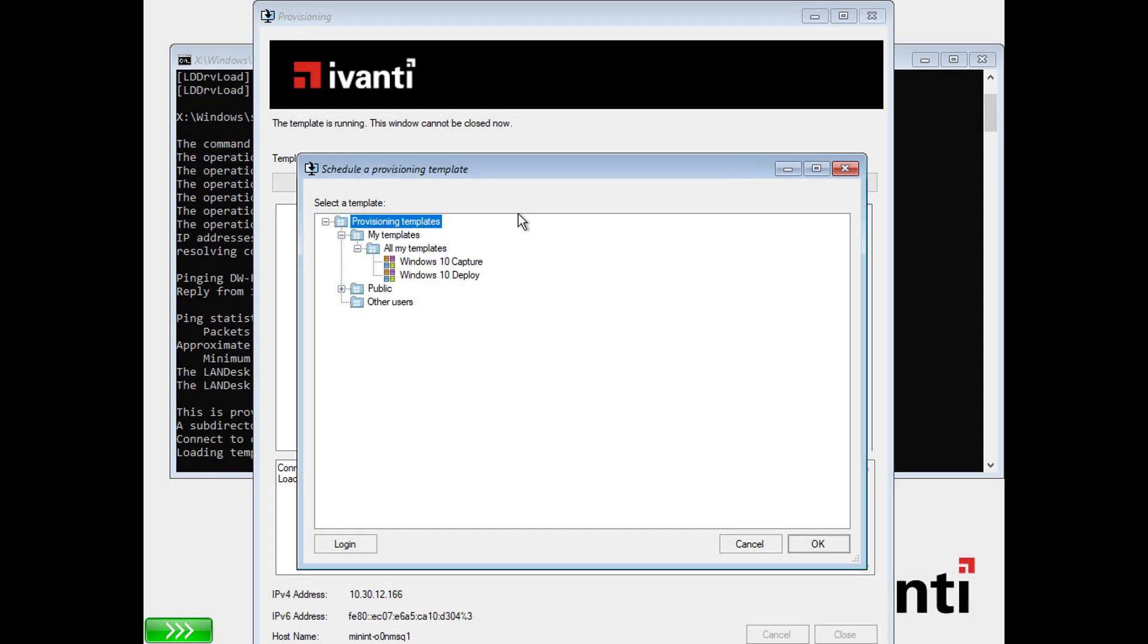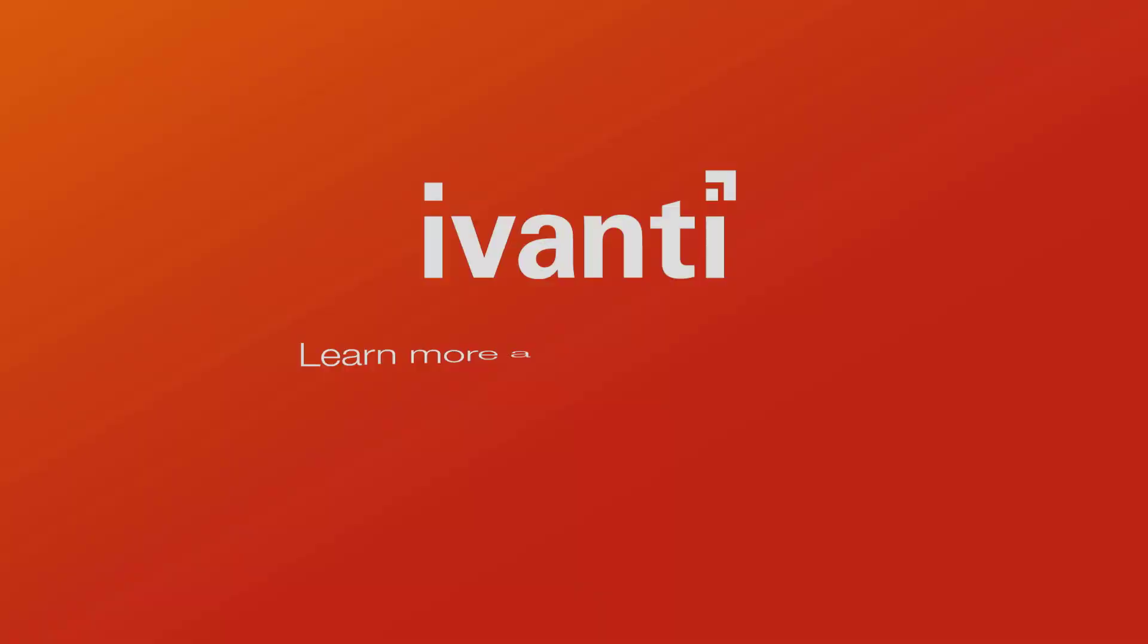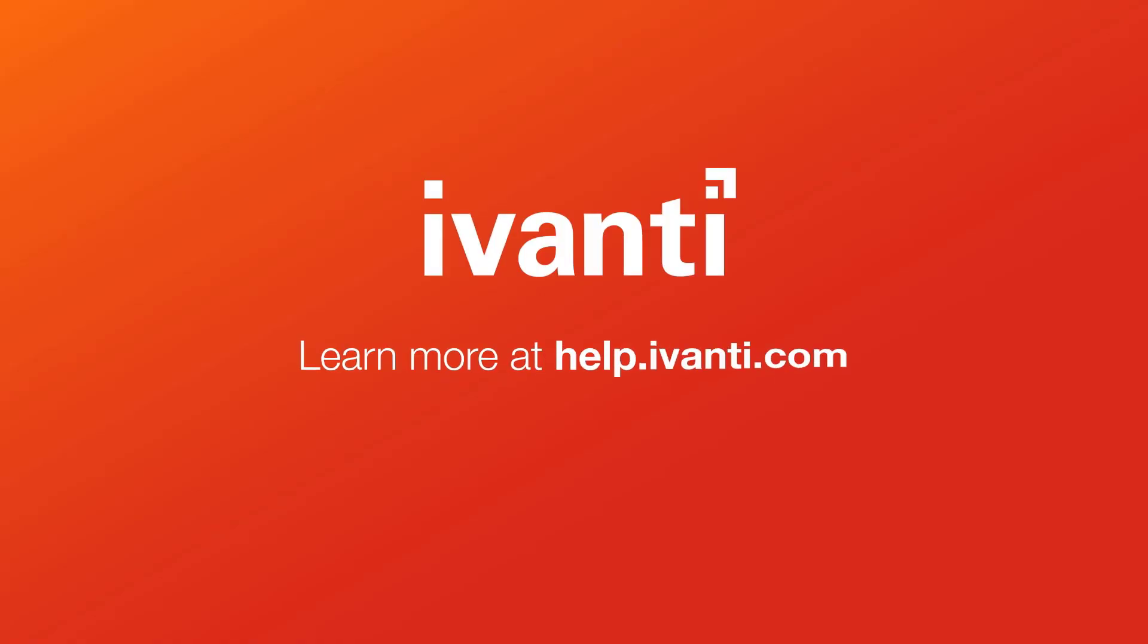Network boot the device you're deploying to. Once the provisioning boot environment loads, select your Deploy Image Template. The captured image will be deployed and configured. If that device needs custom drivers that Windows doesn't automatically detect and install, see the Hardware Independent Imaging topics that show you how to create a driver library that supports unique drivers. Thank you.